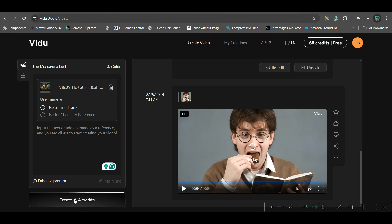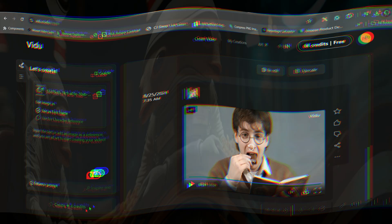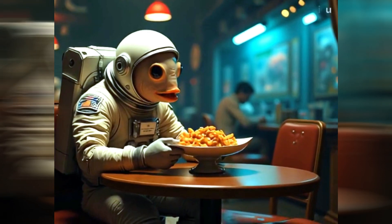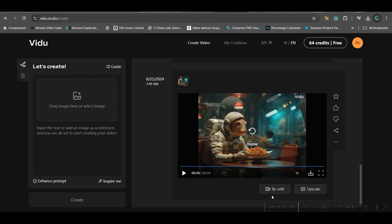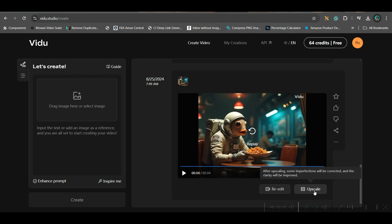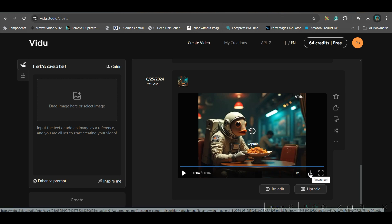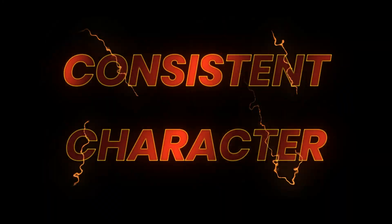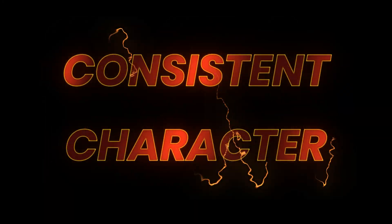Again it will take four credits. So let me hit create. And then we can further go to upscale in order to upscale this. If you want to download, go to this download button, right hand side download button and download it. So now let us see how to create different other scenes with your character.